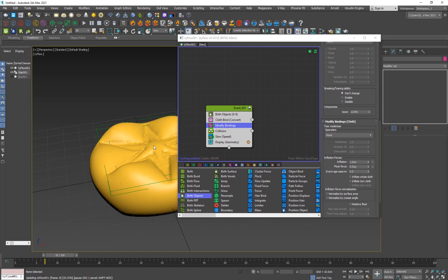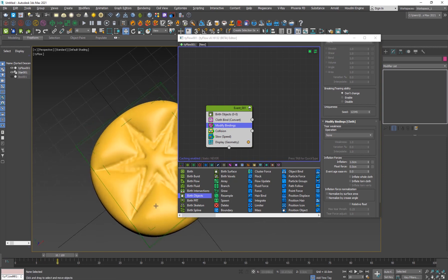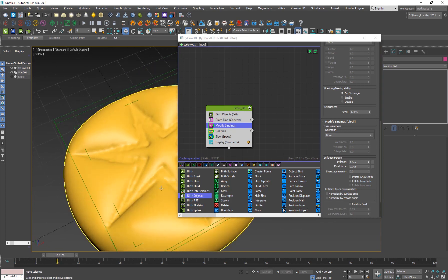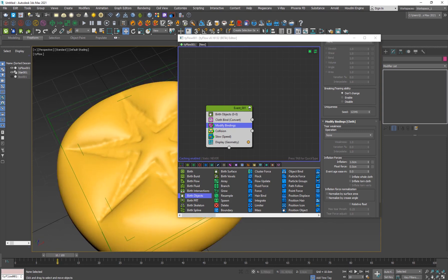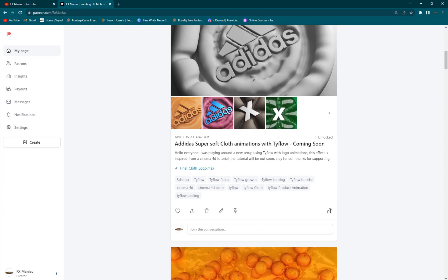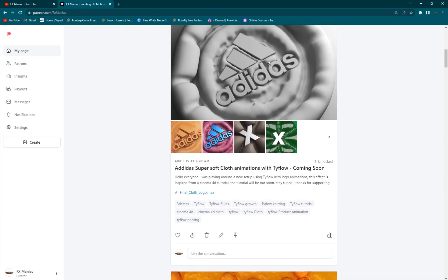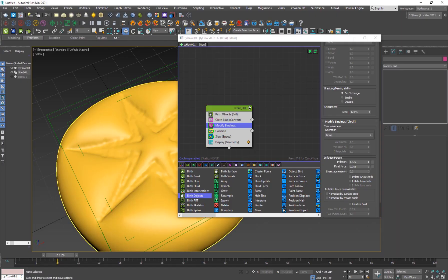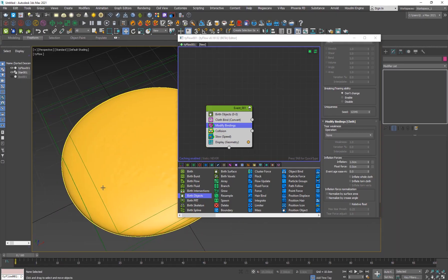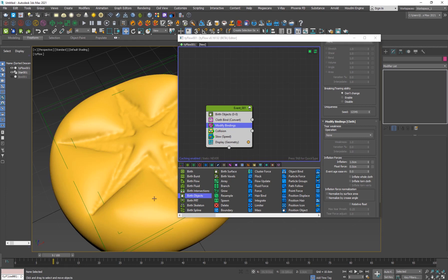We also need to add some rings to this because based on any shape that you want, if you're on the project file for this you can go to my Patreon page and it is there so you can download it. It includes the logo so I made it 3D, so you can use the logo or you can use any text.